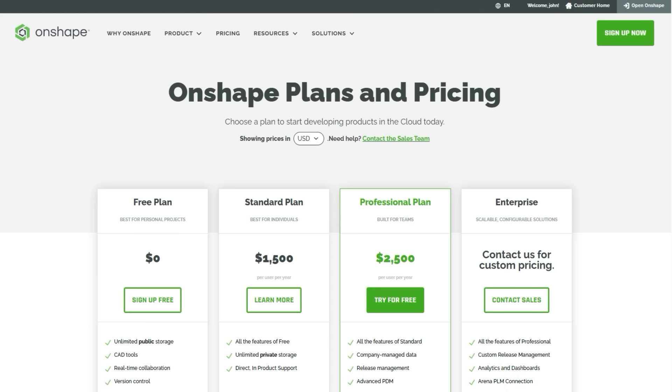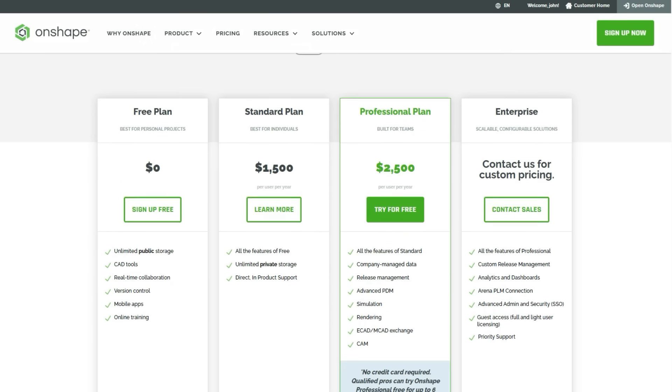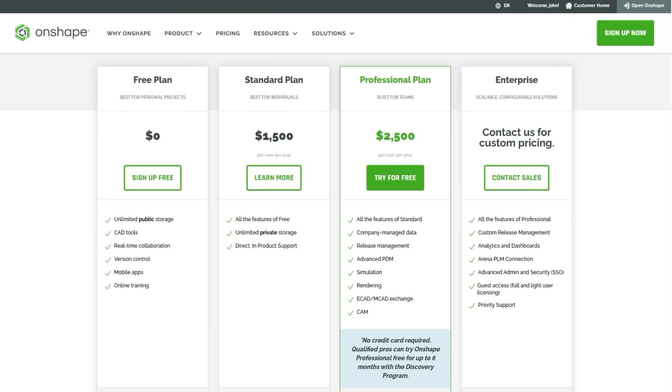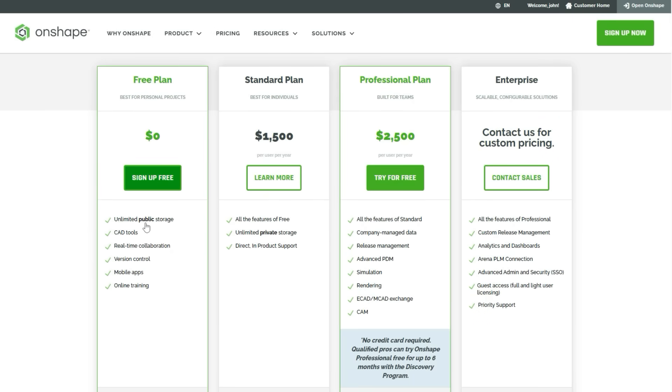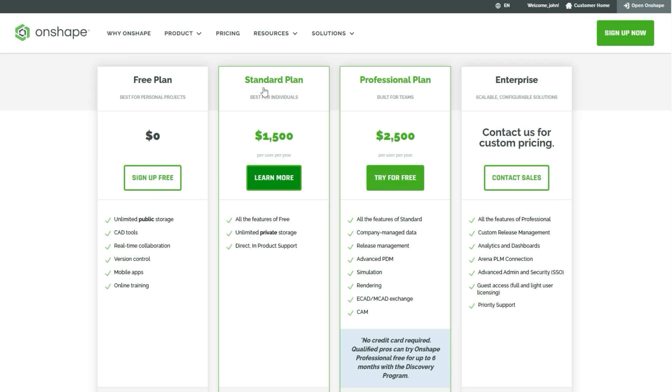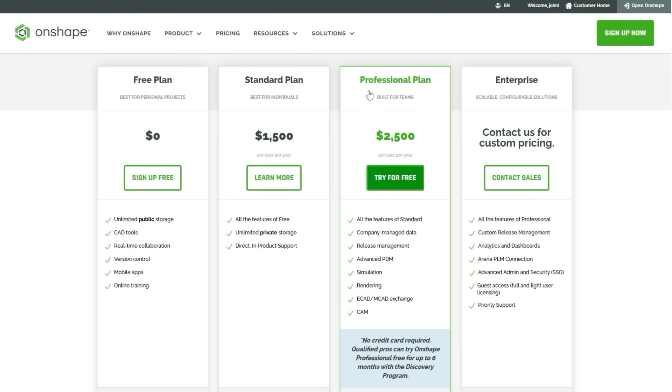Pricing-wise, Onshape offers a free plan for non-commercial personal projects with unlimited public storage. For commercial use, the standard plan is $1500 per user annually and includes unlimited private storage. The professional plan at $2500 per user annually adds advanced features like PDM, simulation, rendering, and CAM capabilities.